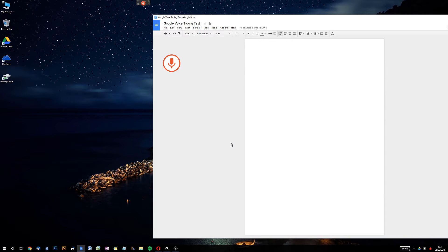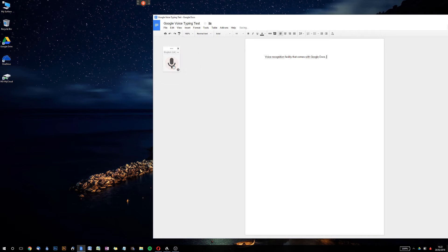"This is a test of the built-in voice recognition facility that comes with Google Docs. Full stop." I've just paused it for a moment — yes, that's great. I've selected English UK and it's allowed me to use 'full stop' instead of 'period,' so that's interesting. We'll carry on.